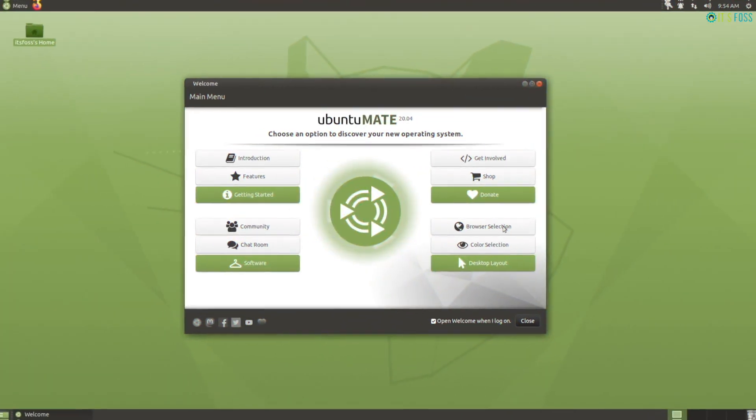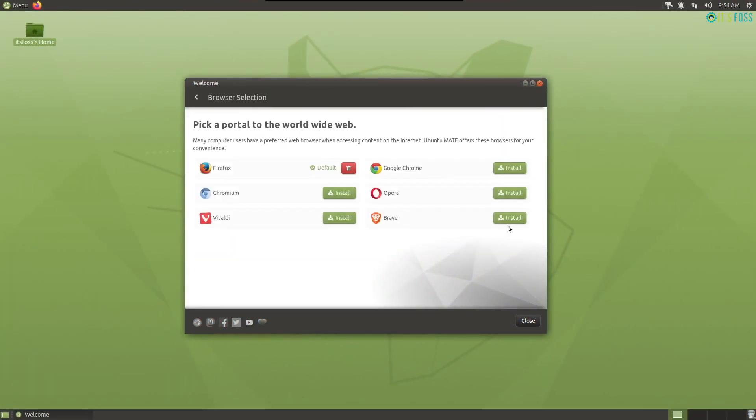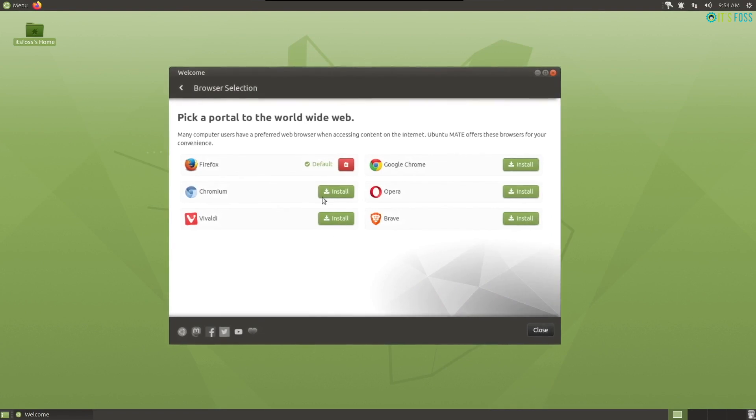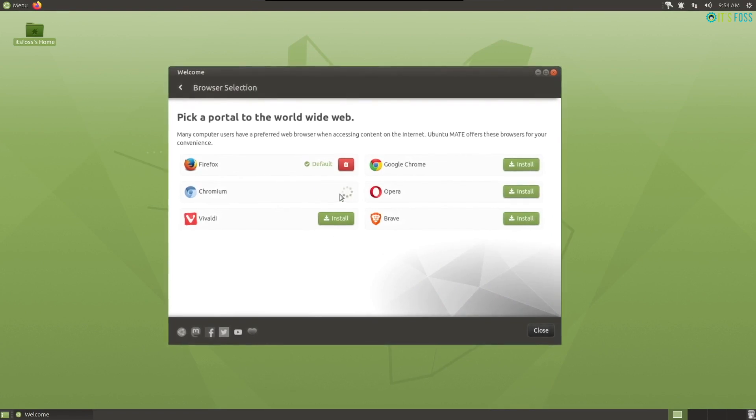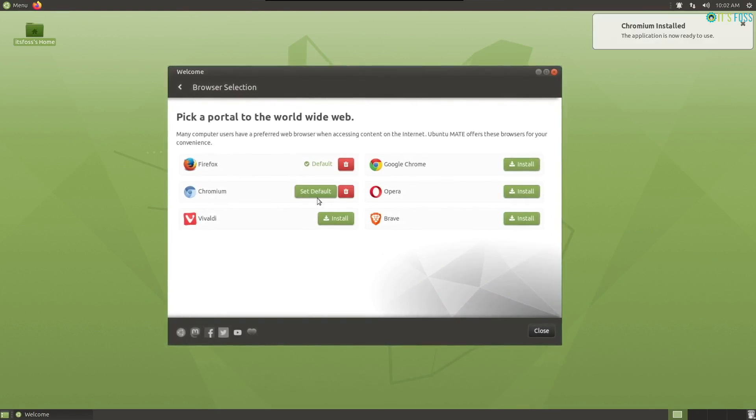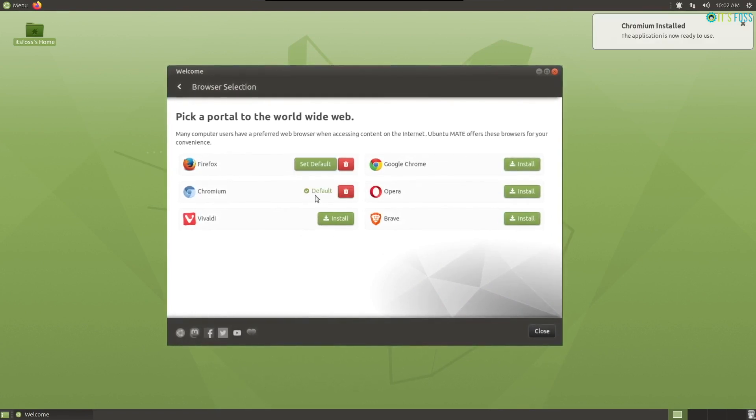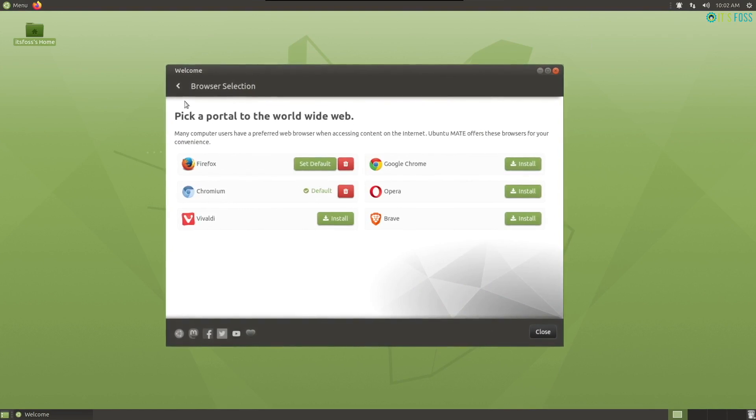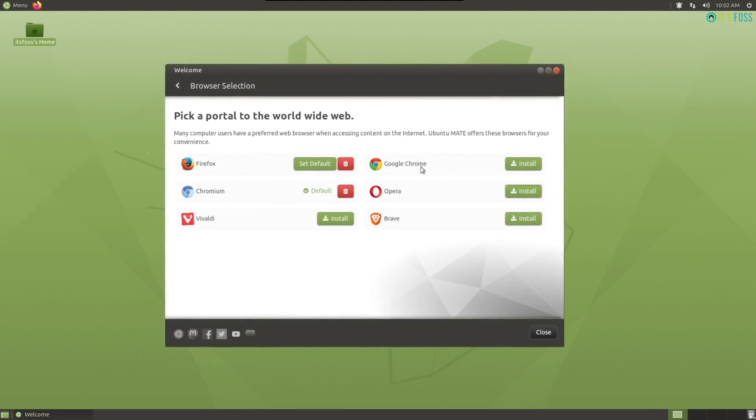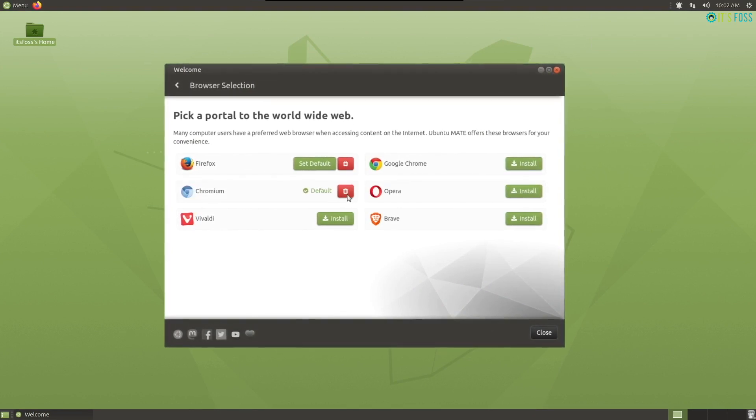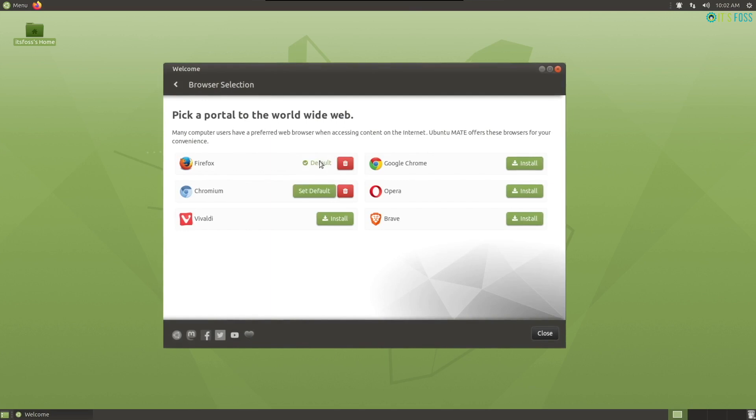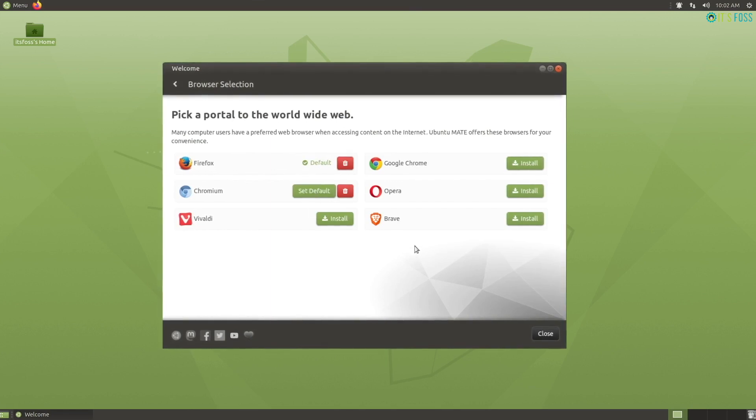Now, if you don't want Firefox, you can also install another browser right from the welcome screen and set it as default. Here, I tried installing Chromium. It'll take a while to download it and then you can set it as the default one.